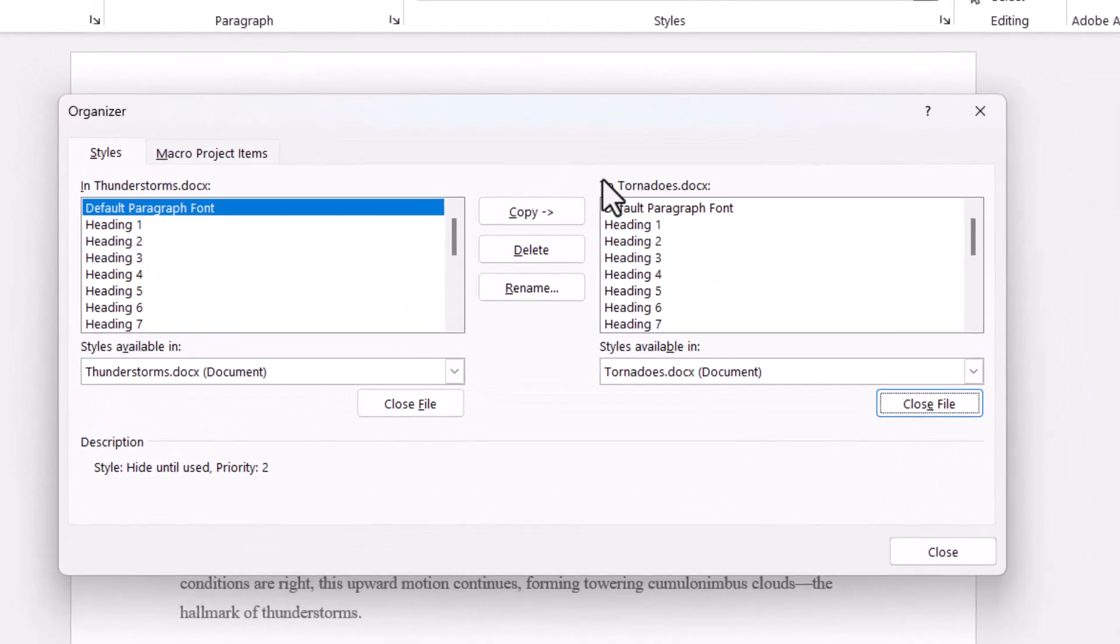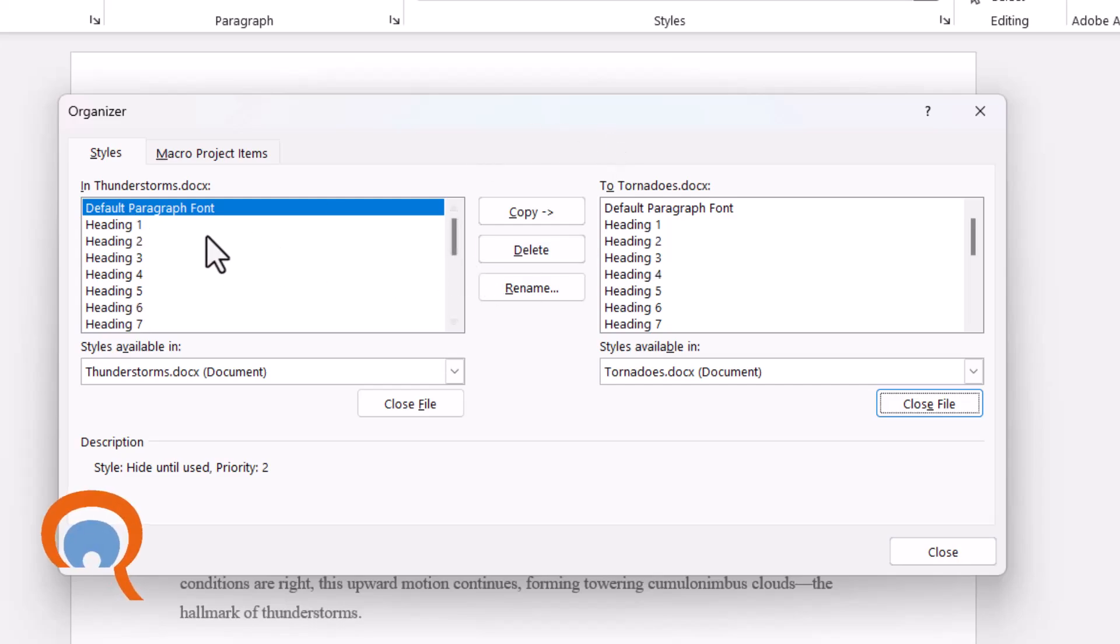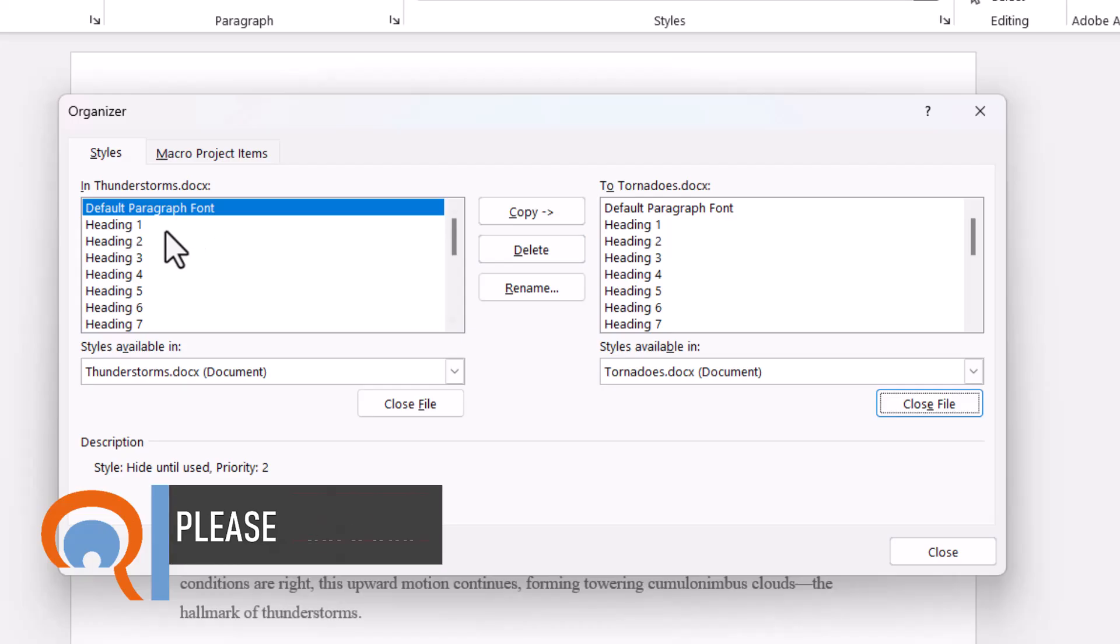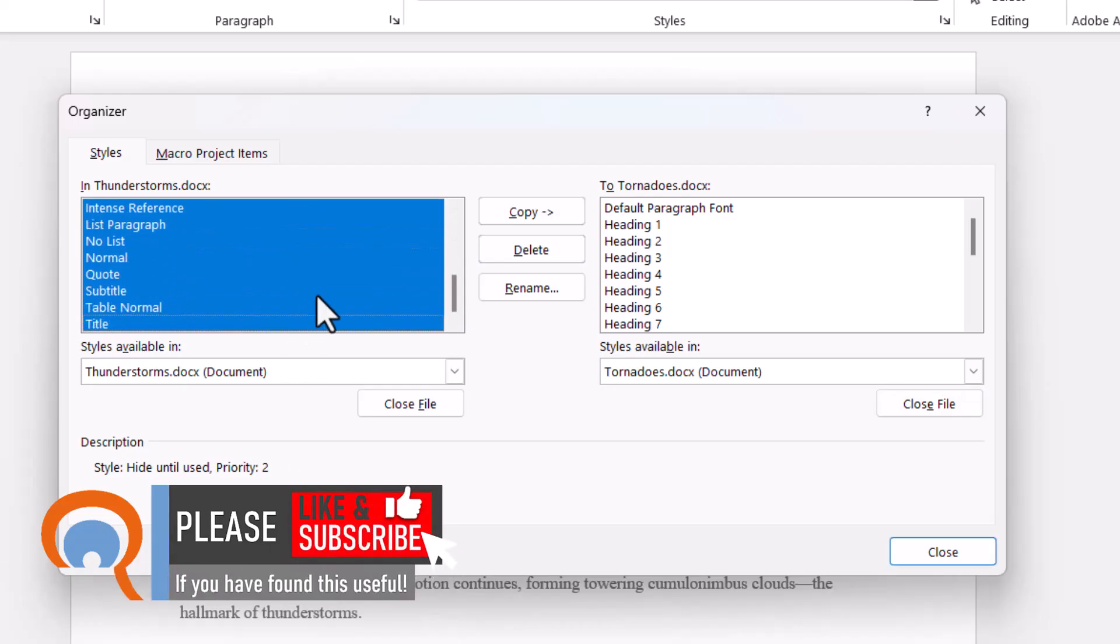Now I can see the tornadoes document on the right side of the dialog box together with all of its styles. I can copy the styles from the thunderstorms document over to this document. I need to select all of these styles and I can do that by just dragging down over the styles.